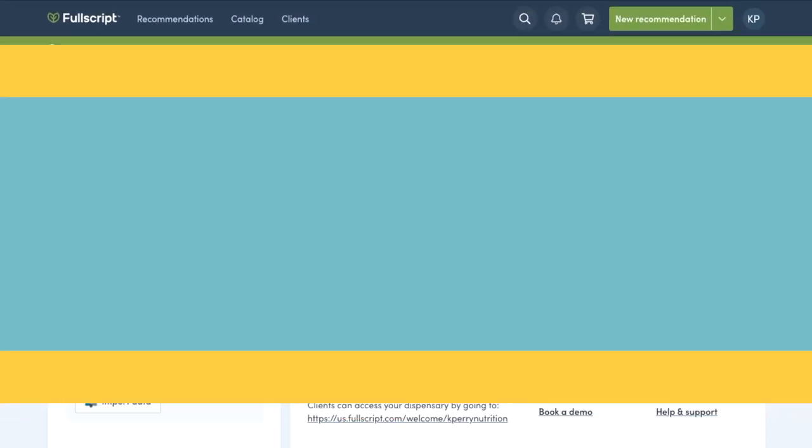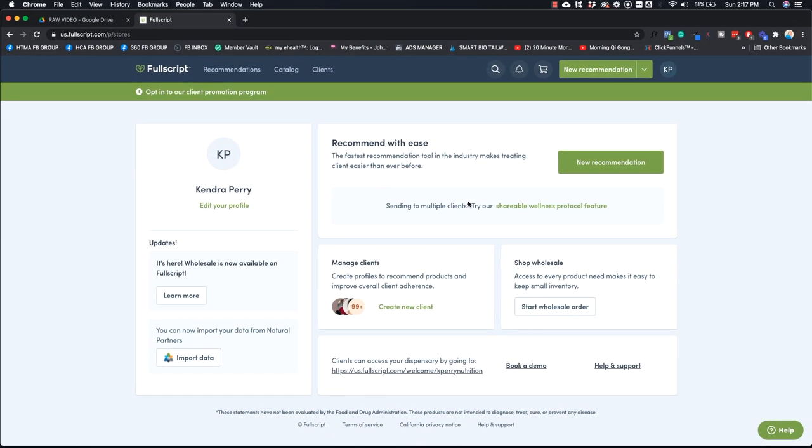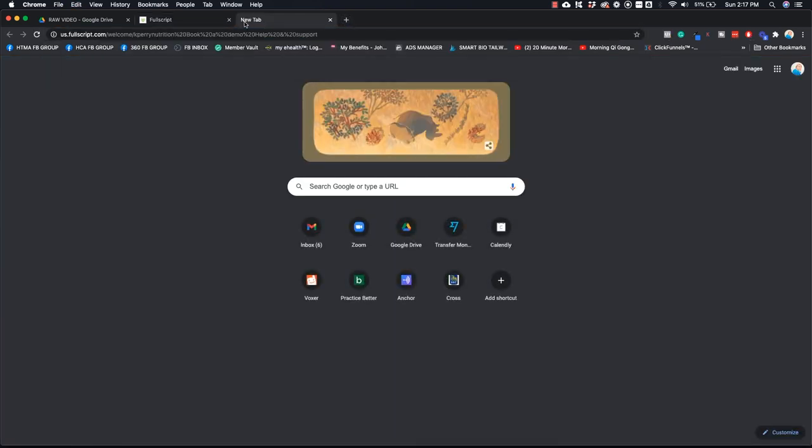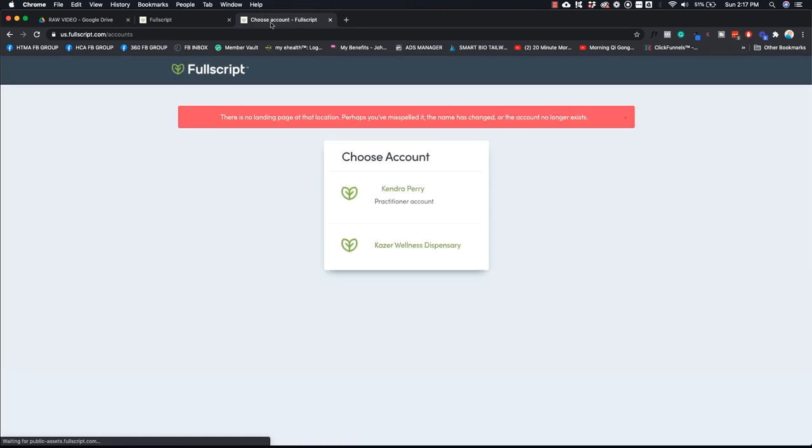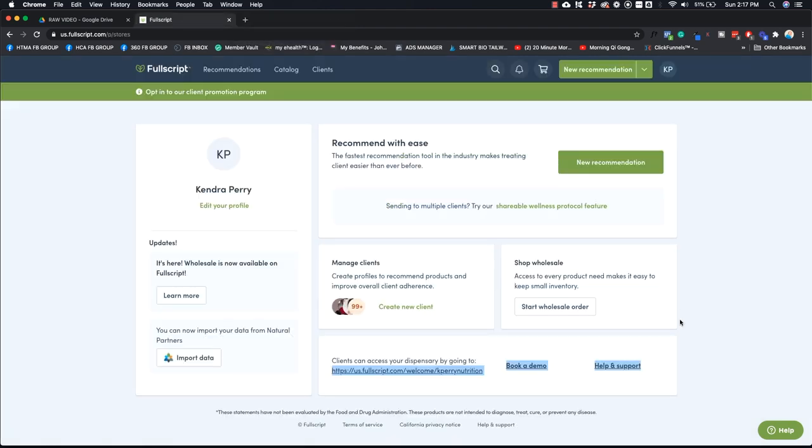So this is what your FullScript dashboard will look like once you're inside it. Here you can access the link that you would need to give people to access your store. So it would just sort of look like this and they would choose your account and then they'd be able to access their account.